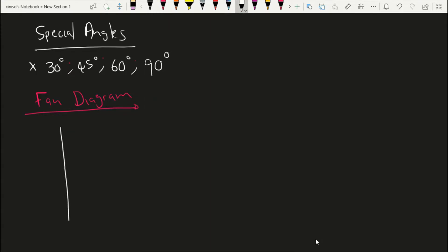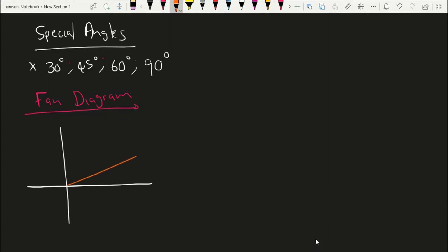So we're going to draw our Cartesian plane, and then draw our angles starting from the smallest — 30 degrees, 45 degrees, 60 degrees, and 90 degrees — along with zero degrees. Now the most important thing is we're going to establish the coordinates of these points. For each and every special angle, you will identify its coordinates.